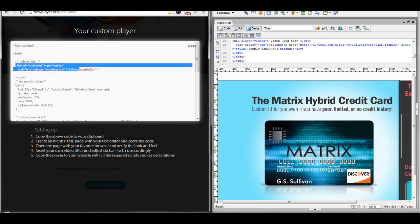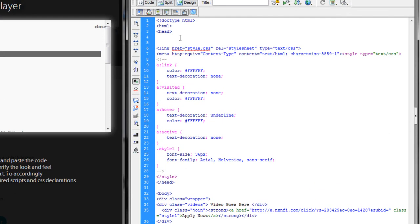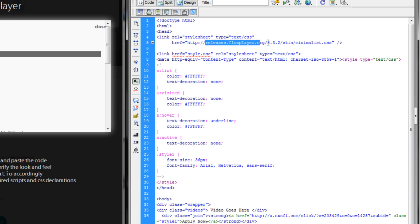And we want to paste this into the head tag of our page. So, I'll just go to Code, and I'll paste that right in. But as you can see here, this link is actually pointing to an external link. We have this downloaded on our own server. So, we want to actually change this to our own server.